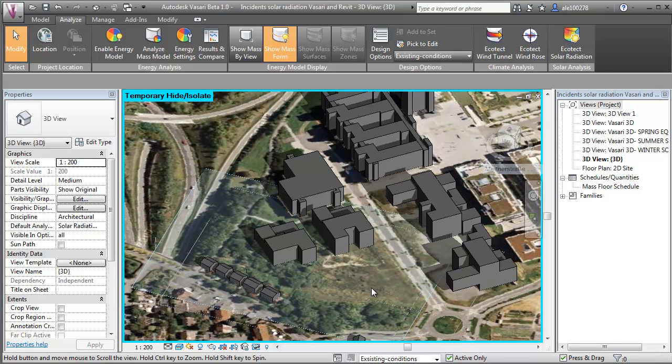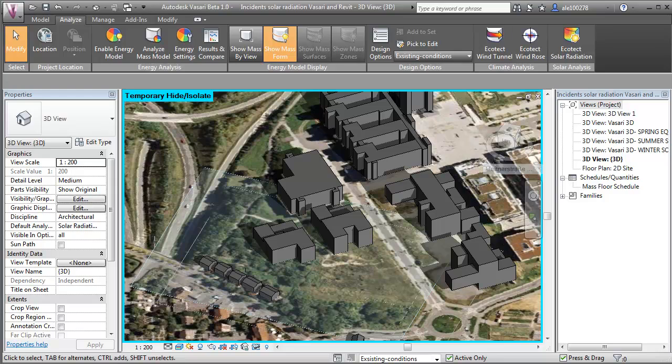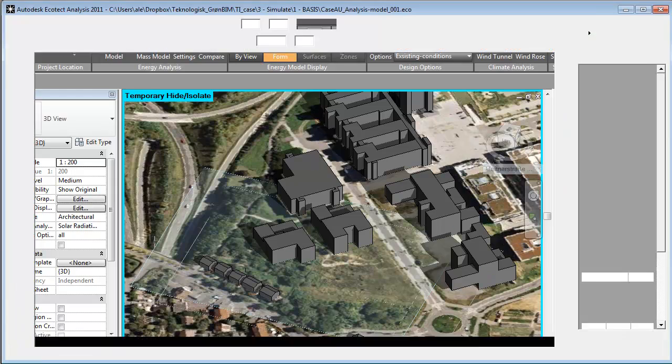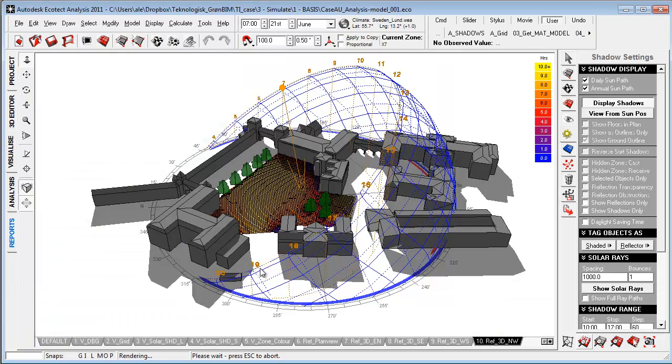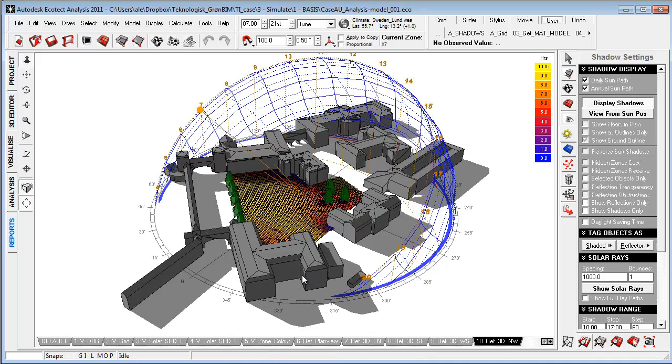This can be easily imported for doing studies in multiple applications like a good workflow between Revit, Vasari, and Ecotect. At this stage here,